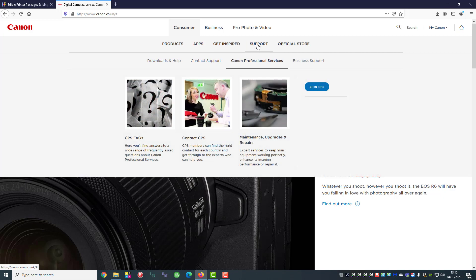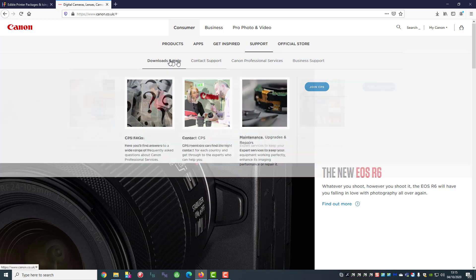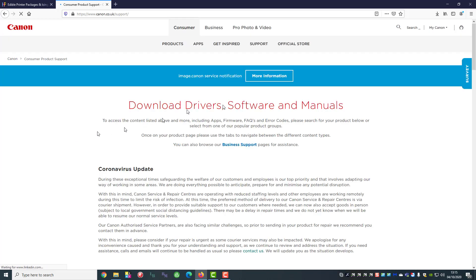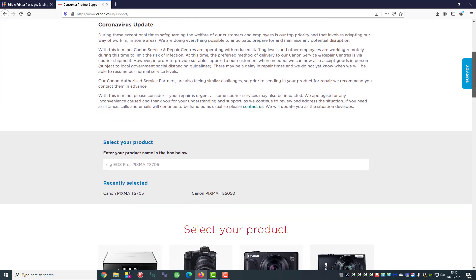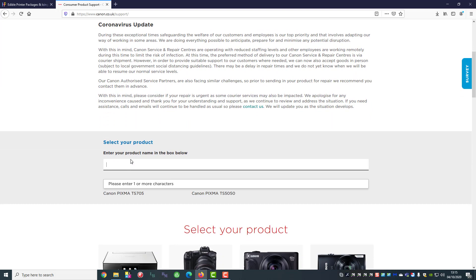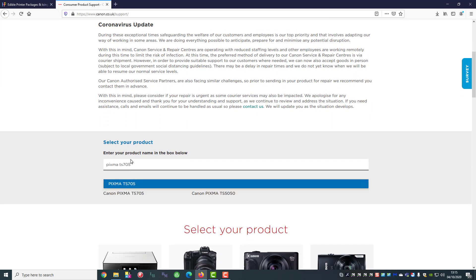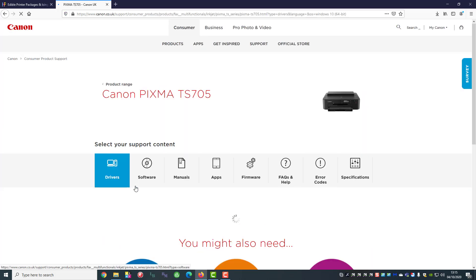We've clicked on support and now we're going to click on download and help and you can see it brings up the drivers. Now what this should do is automatically find your printer once we've selected it, so 705 and you can see it's found it there.